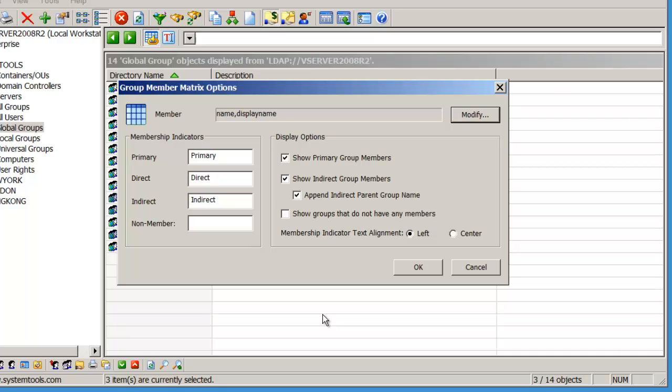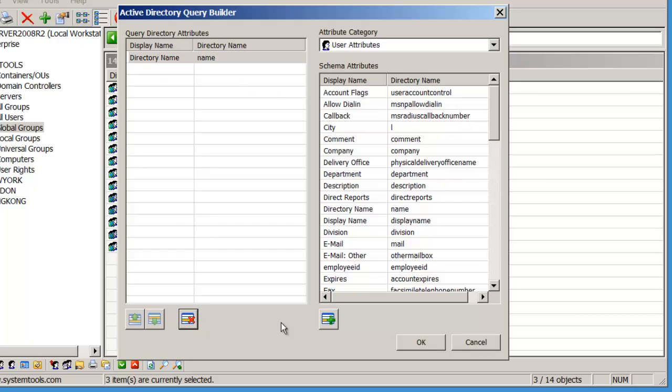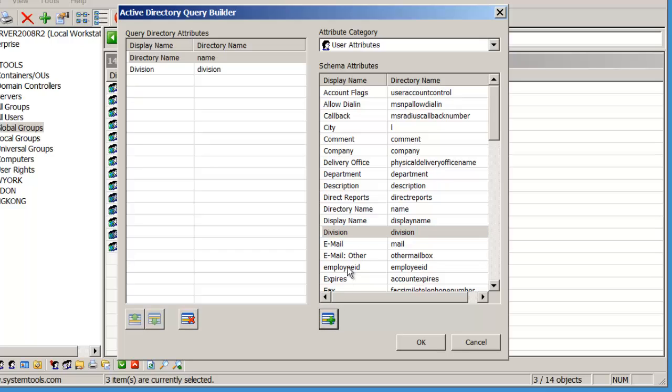A number of options can be configured for the Matrix view. Click the Modify button to customize the columns for the group members. Here, we are removing the DisplayName attribute and adding Division and Employee ID.